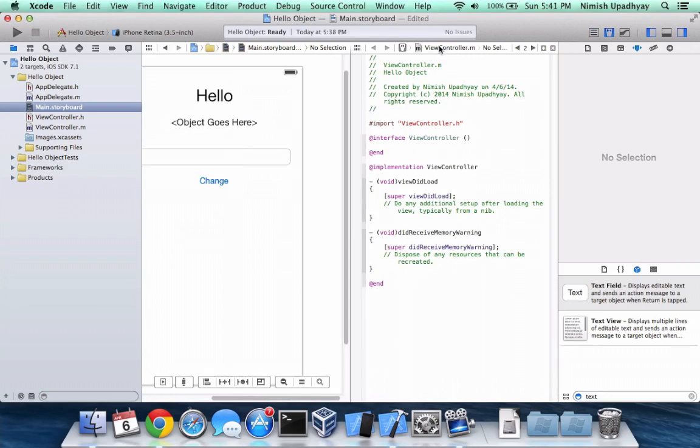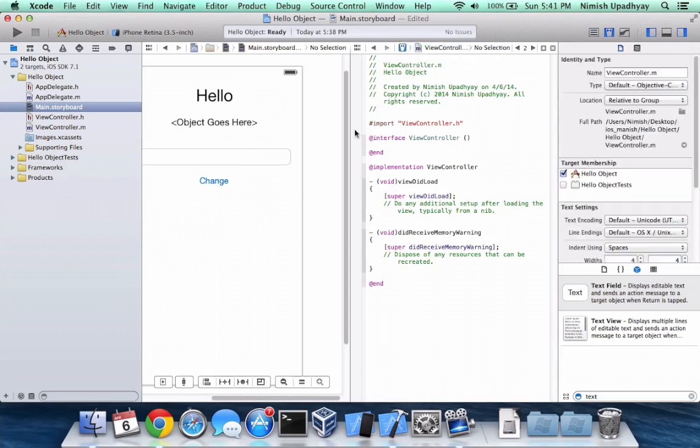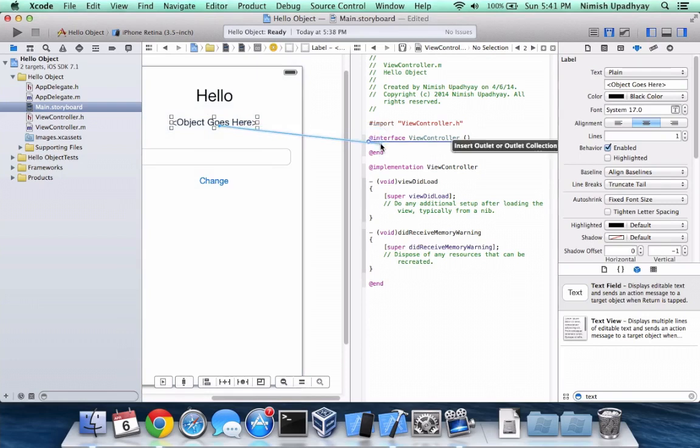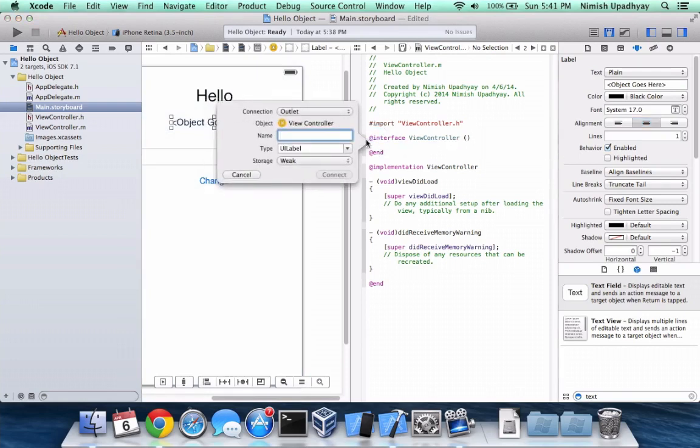And it should be in the .m file. So this text right here, you want to control click, drag underneath the interface. It's going to remain an outlet. We're going to call this the outlet and it's going to be weak.